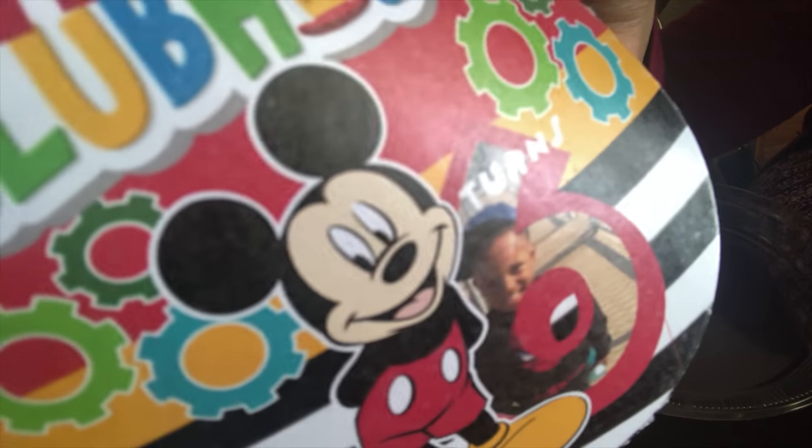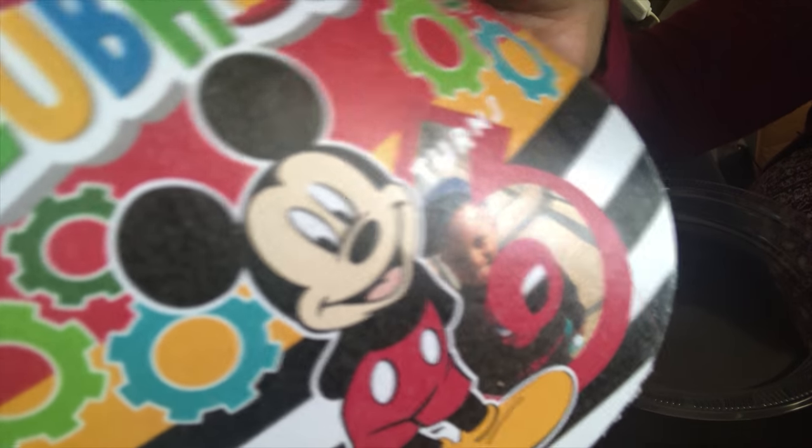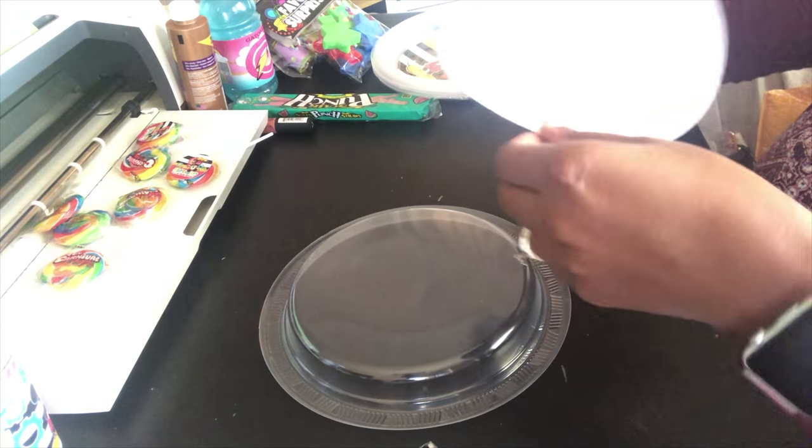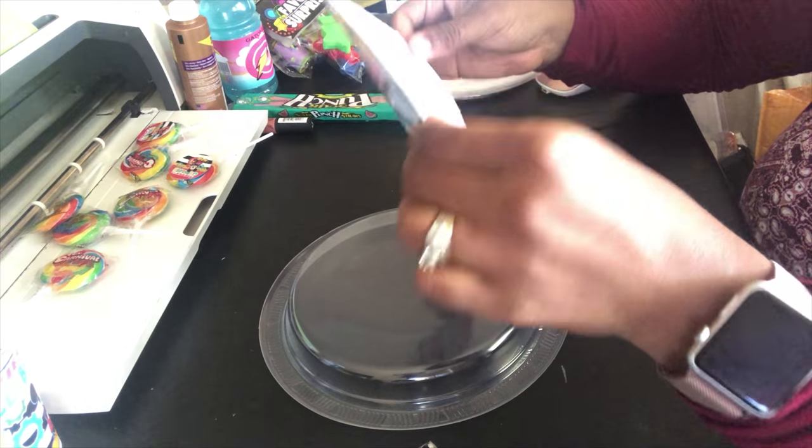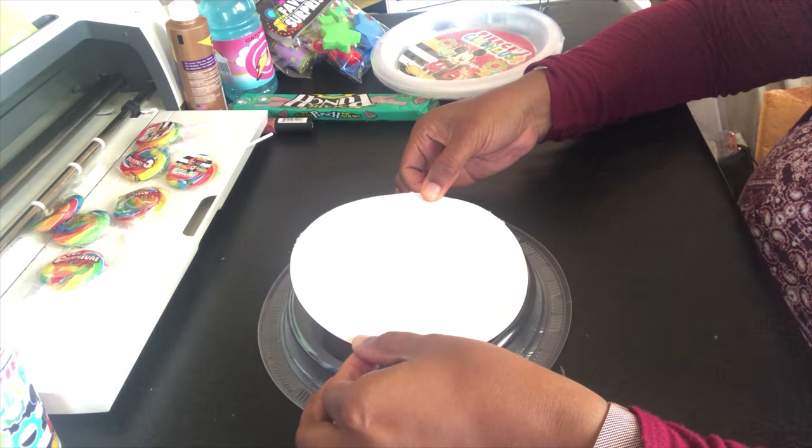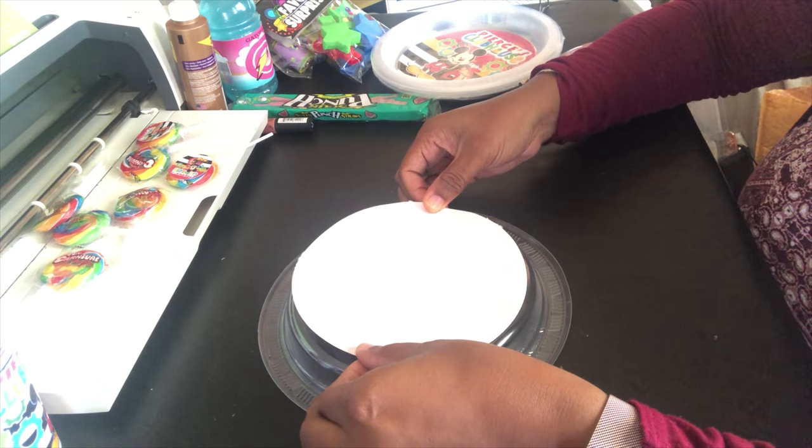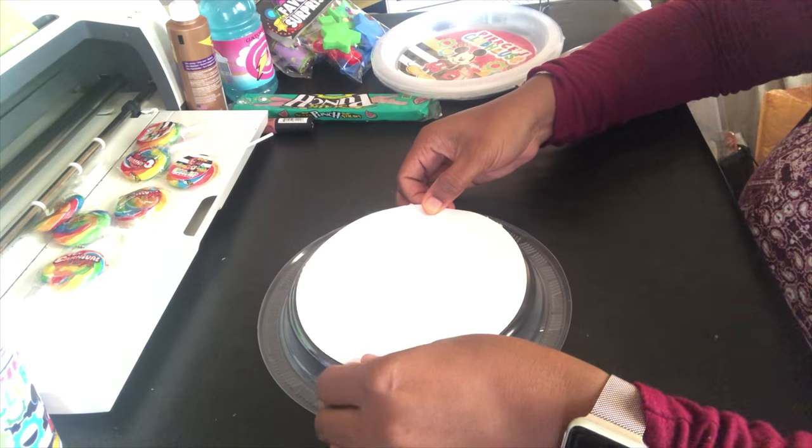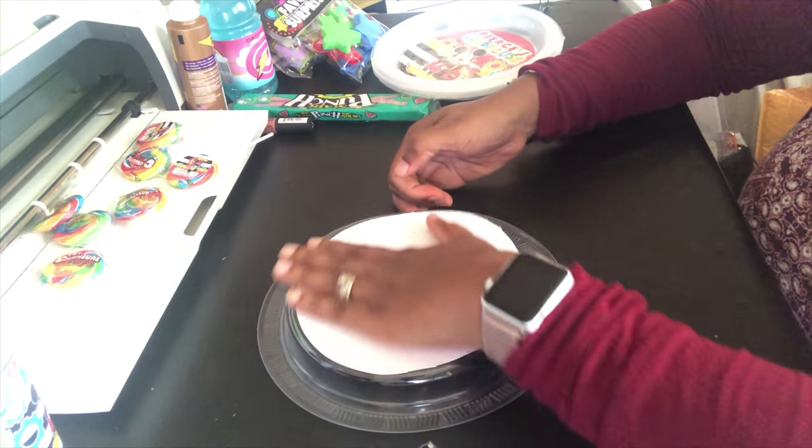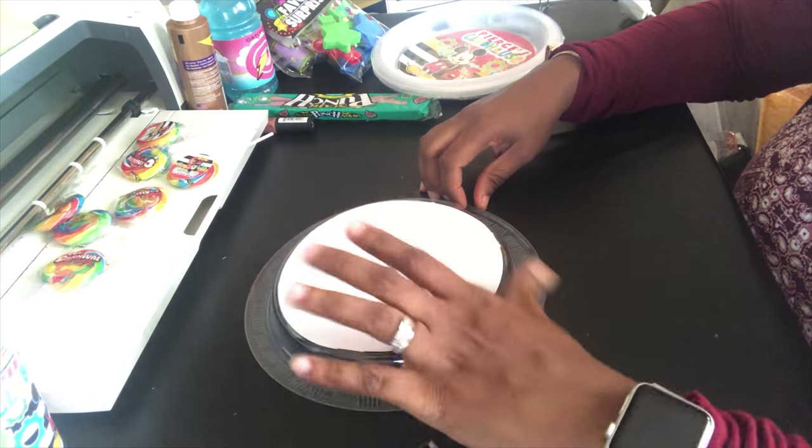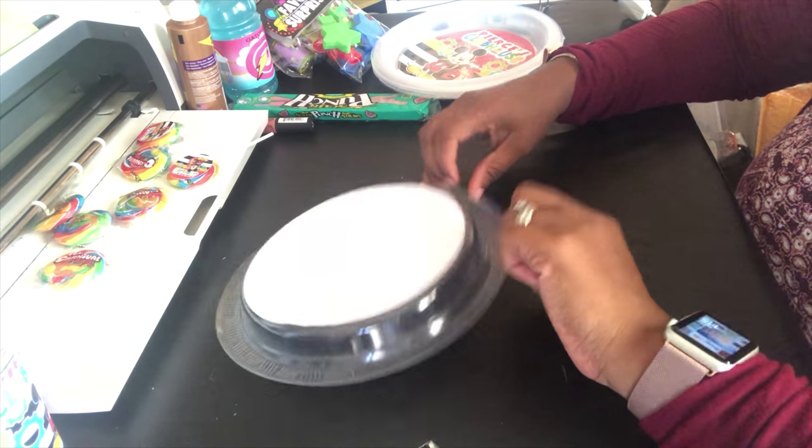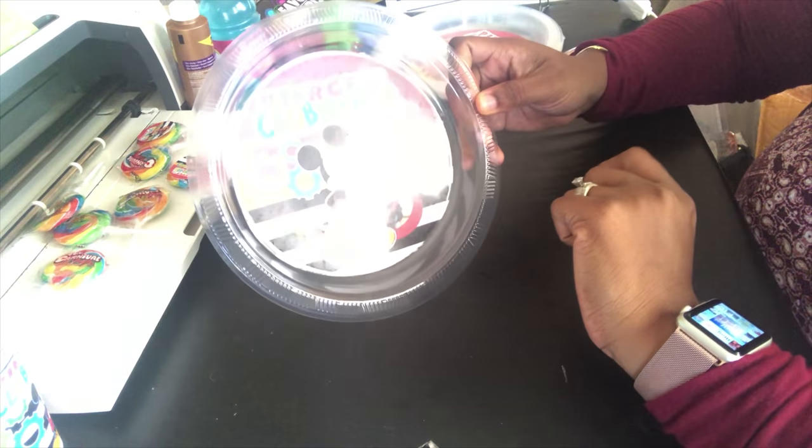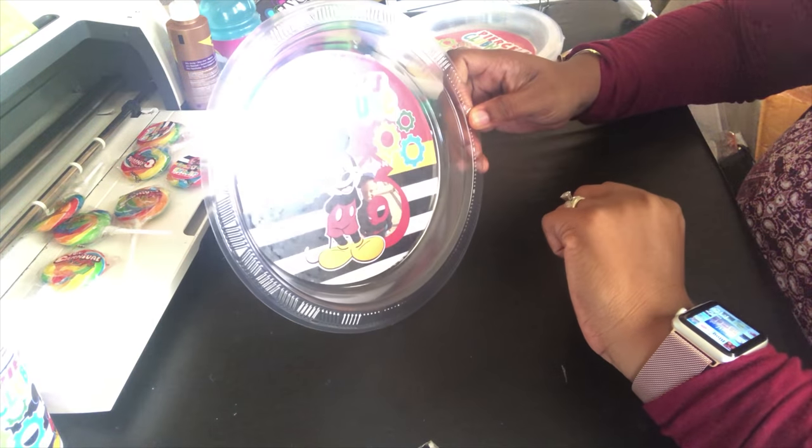And then just find like the middle of your plate and just stick it on very simply. Okay, and you see how easy that was?